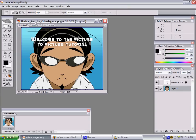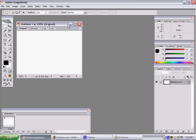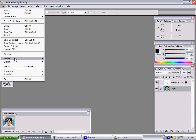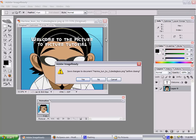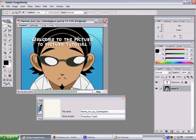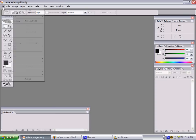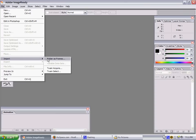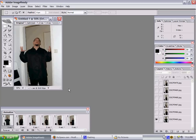We're going to Adobe Image Ready. Go to File > Import > Folder as Frames. I had to practice this because my computer messed up earlier, so let's try it again. Now you can see you have every frame.